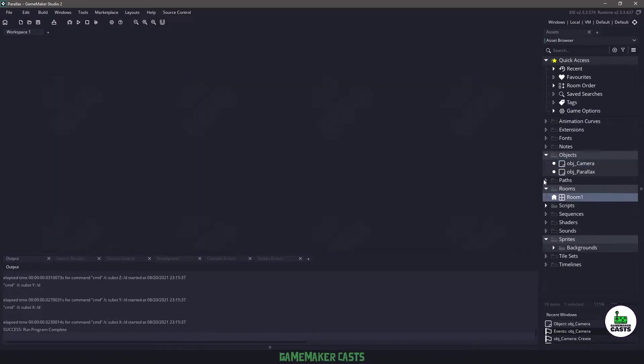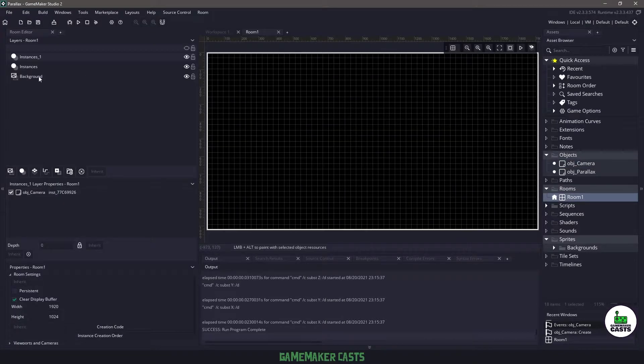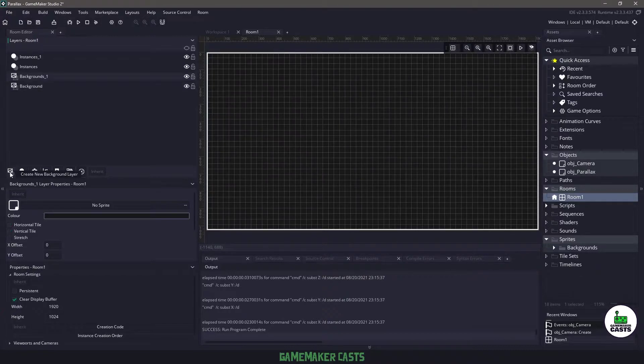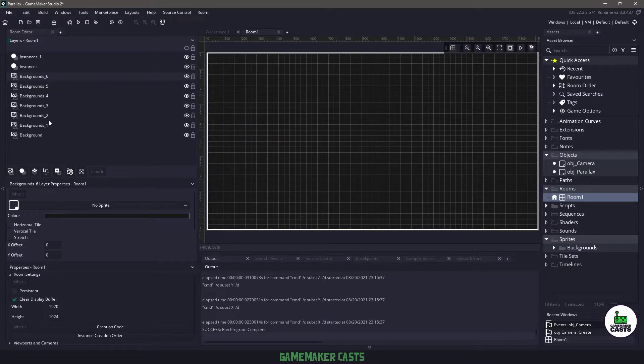Now in our room what we need to do is add some backgrounds. So we're going to use the create new background layer. I'm going to create six of them in total and then I'm going to go through and rename these.